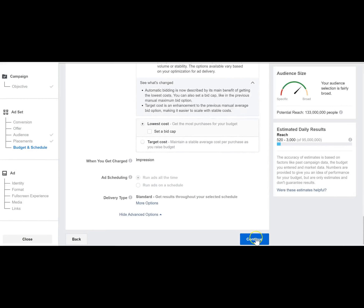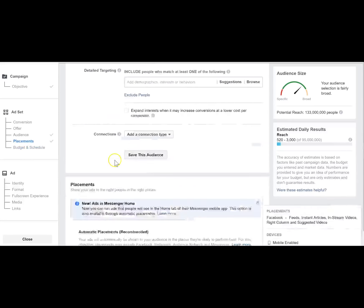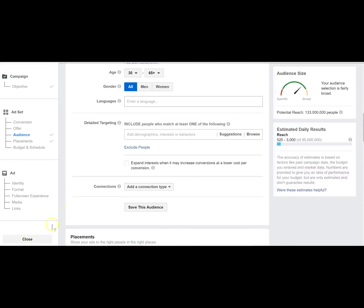Then you would continue and choose your ad creative, which would ideally be one of those viral-style examples we went over earlier, leading to a link to one of the pre-sale articles. Hope that provided some more insight. I'm going to end this video. Peace.